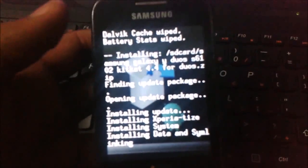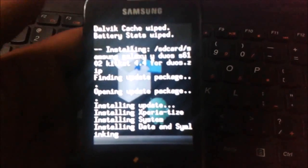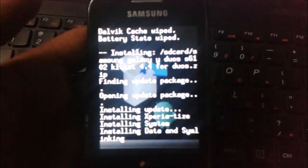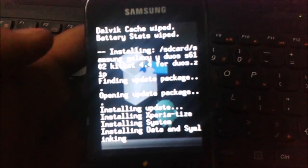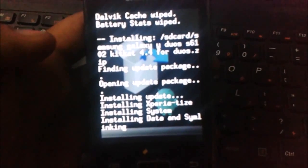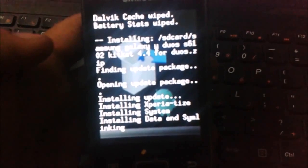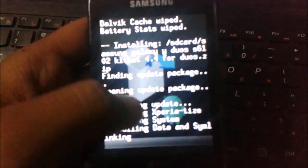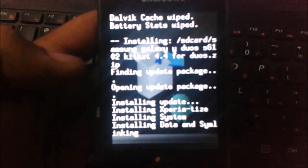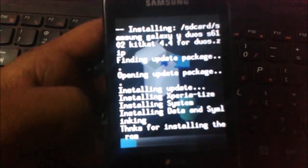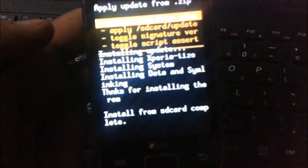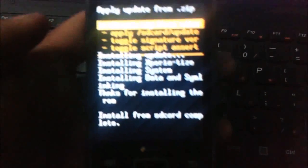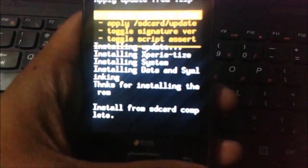If you're not interested to use this custom ROM, the next tutorial will be how to install stock ROM on Samsung Galaxy Y. Just wait for a few seconds, now it's installing. Here you can see the install from SD card has been completed.